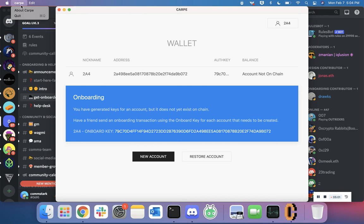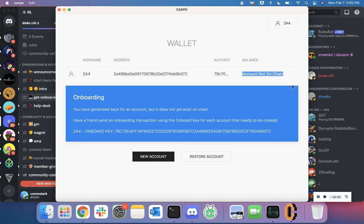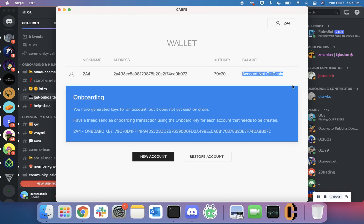Close out of the application and reopen it. You should see 'Balance: Account not on chain' change to now say 'Balance: 1'. That's because somebody actually sent you one coin, and you now have a coin within your wallet. From this point, you're completely onboarded into the wallet and mining application, and you can start getting to work.